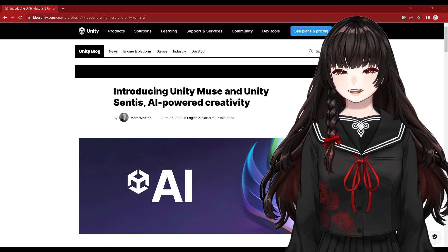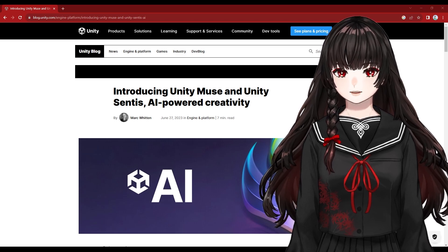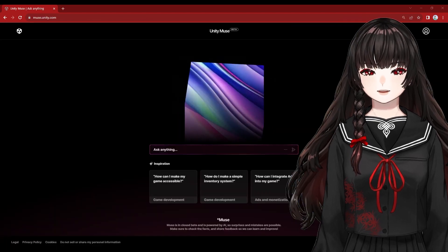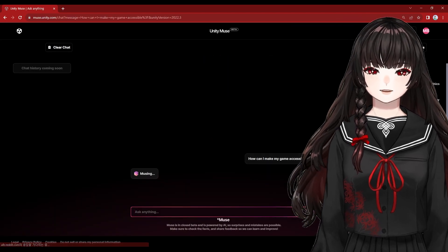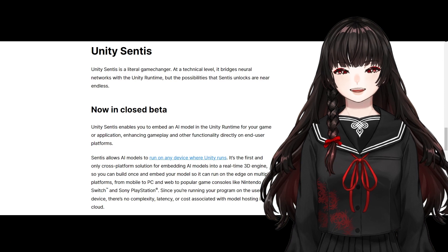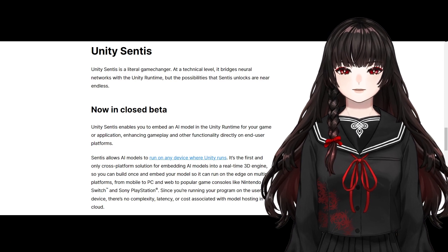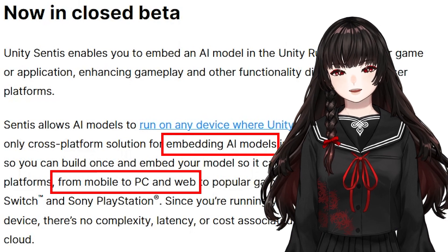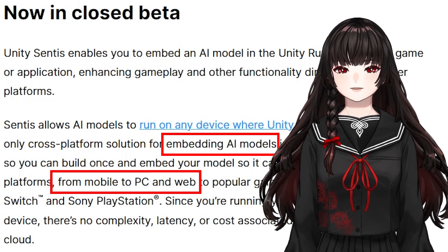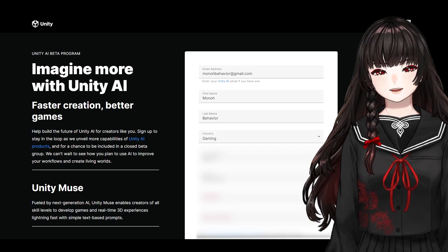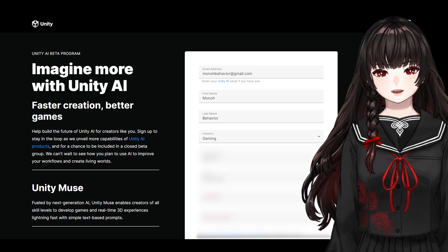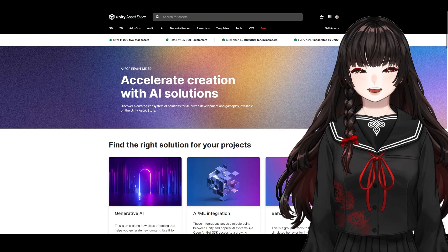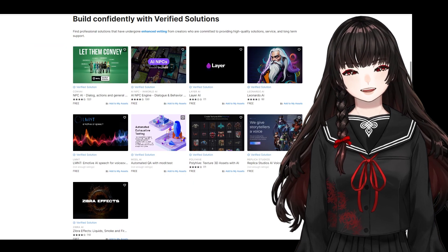Unity announced their own AIs in closed beta service: Unity Muse and Unity Sentis. Unity Muse is a chat service like ChatGPT, and Unity Sentis helps you to integrate AI solutions into many different builds from mobile to PC and web. Since they are still in closed beta service, you need to wait for the access, but you can use many other AIs with Unity.